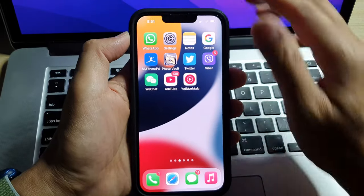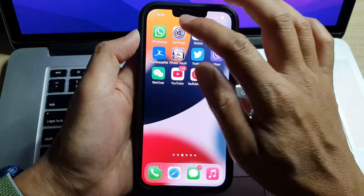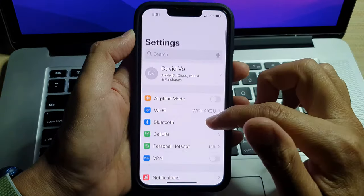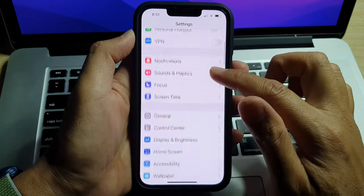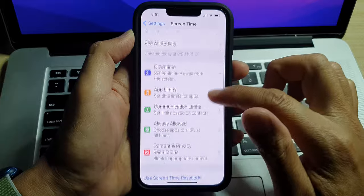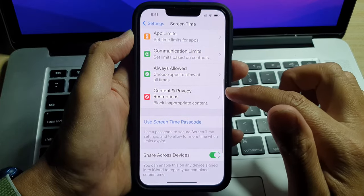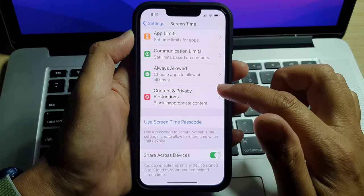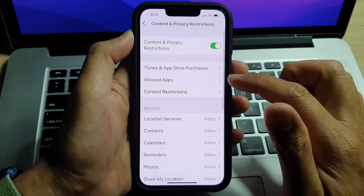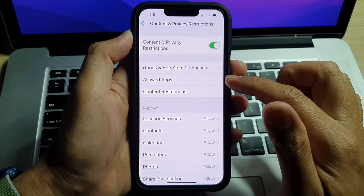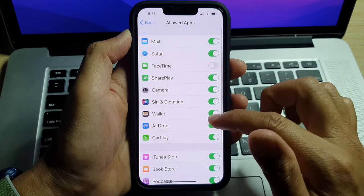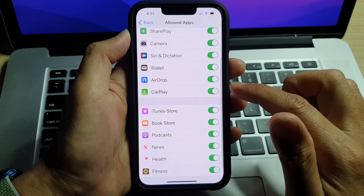On the home screen, tap on Settings. In Settings, go down and tap on Screen Time. Then go down and tap on Content and Privacy Restrictions. Next, tap on Allowed Apps.